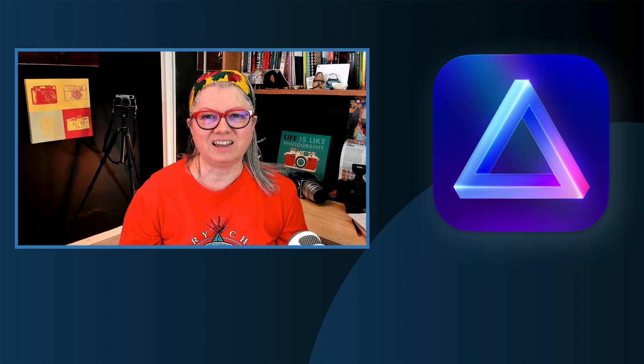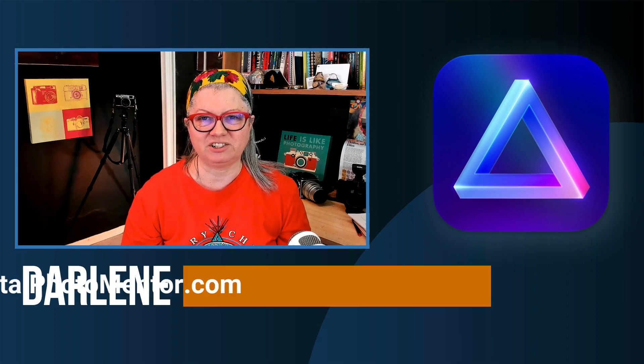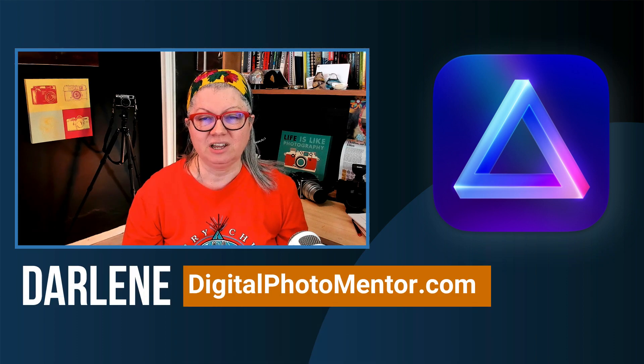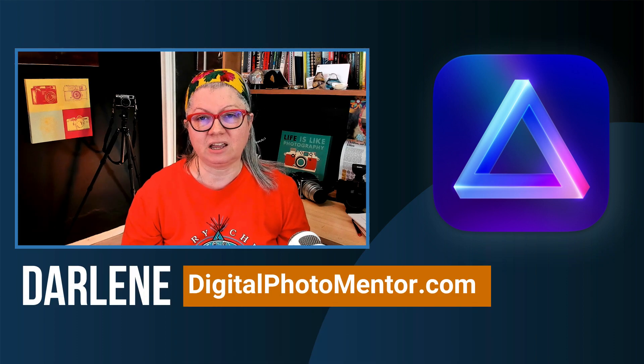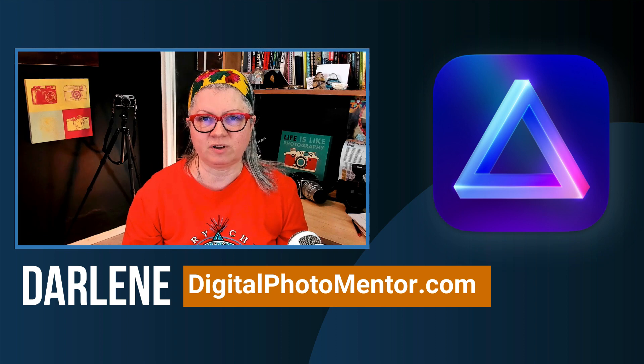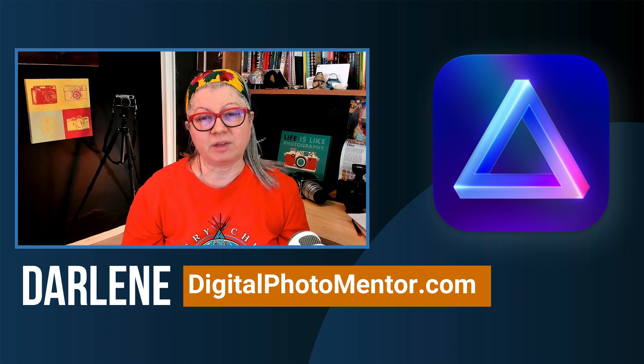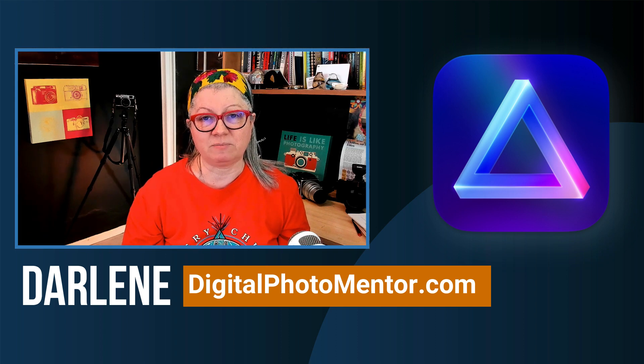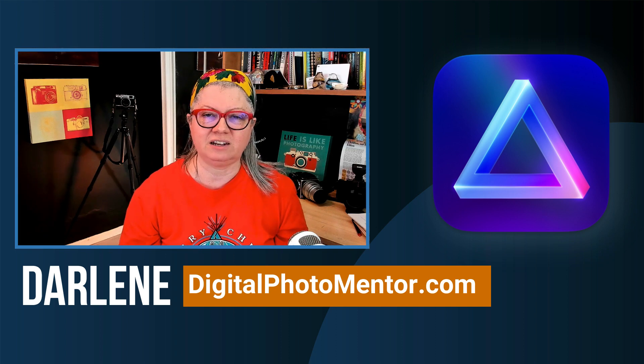Hi, I'm Darlene from Digital Photo Mentor and I help beginning and intermediate photographers improve their work from capture right in the camera through to the end of the editing process. So without further ado, let's hop over to Luminar Neo and I'll show you what's new.